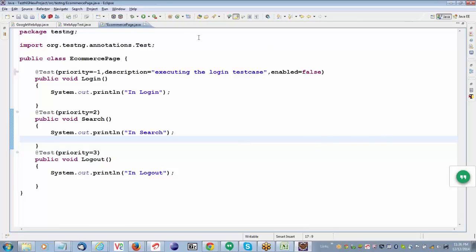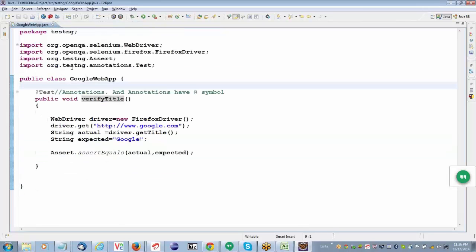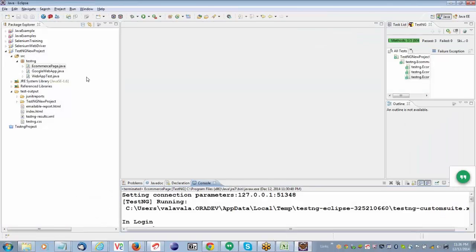We are going to see one more important attribute for @Test: dependsOnMethods. If you see the drawback with priority — suppose you have more test methods, it is difficult to maintain priority one, two, three. So we can maintain the flow using one more attribute. Instead of using priority numbers, I'll use dependsOnMethods to maintain the execution flow.